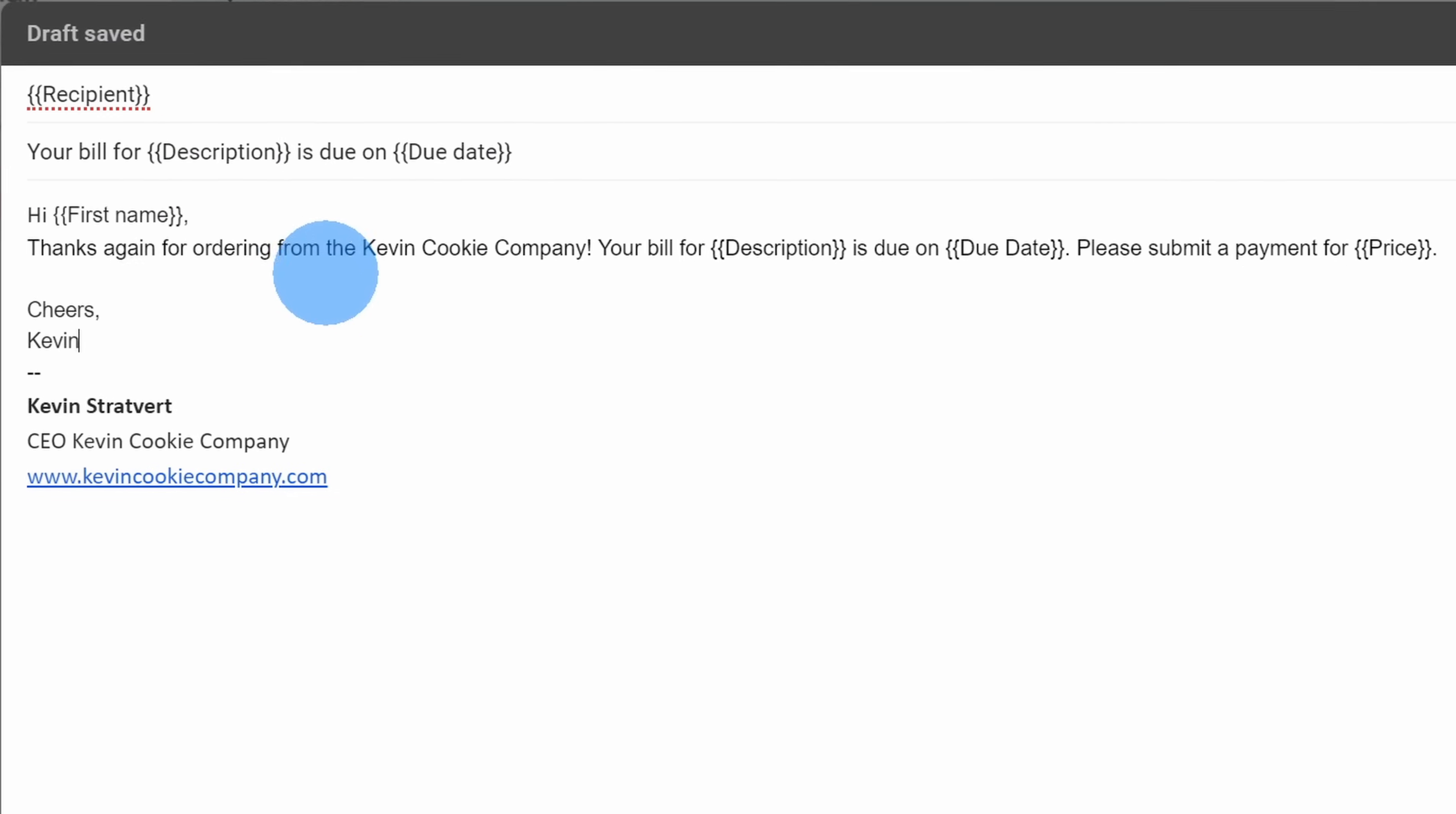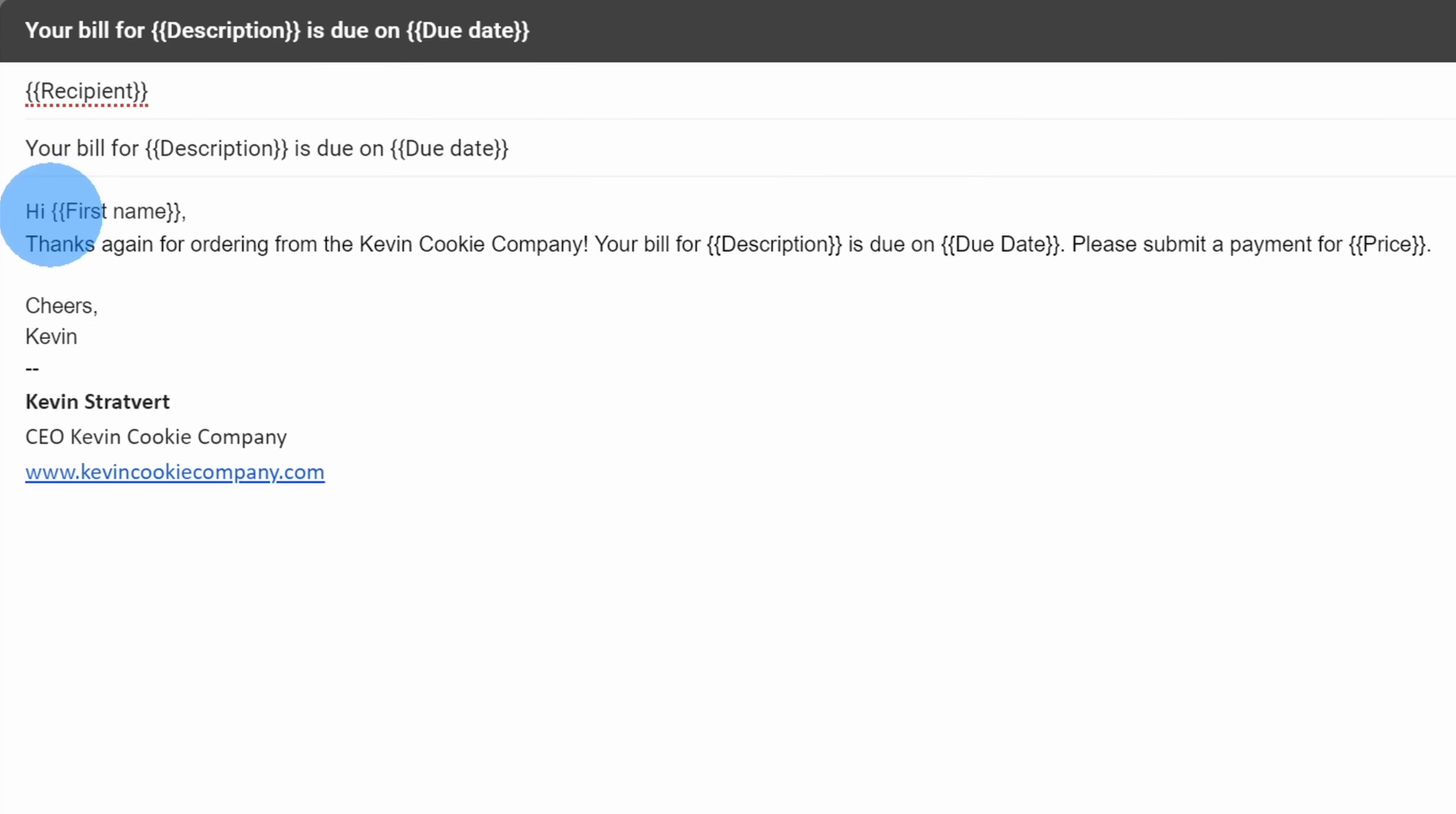I went through, and I typed some additional text for my email bill that I am going to be sending out. And here again, I am also inserting different custom fields from my spreadsheet. Here, for instance, I'm saying hi, and then I insert the first name.